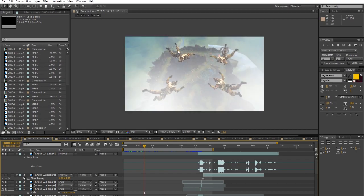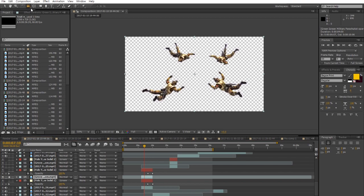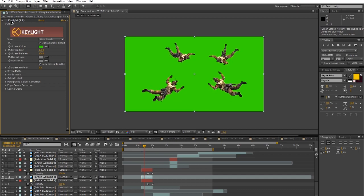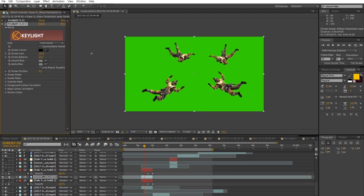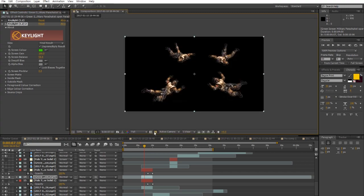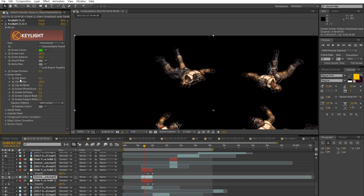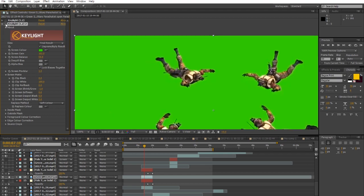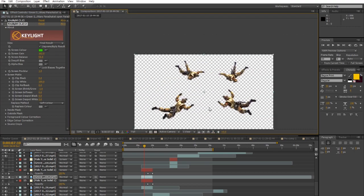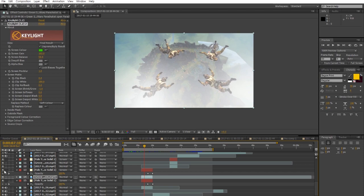The soldiers are green screen footage. The effect is pretty simple: you take Key Light — go to Effect > Keying > Key Light — press the eyedropper on the green and it's gone. You need to do some tuning: mess with the settings, clip the black/white a bit, shrink usually minus one or minus two depending on the footage, and sometimes add a screen blur.